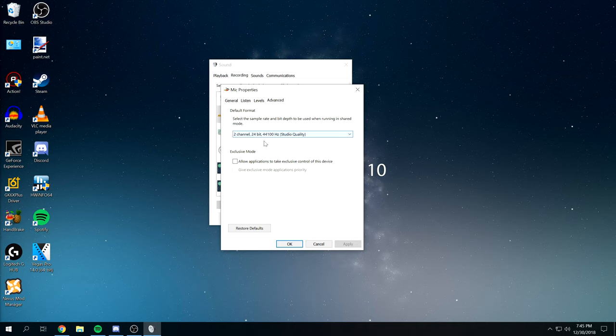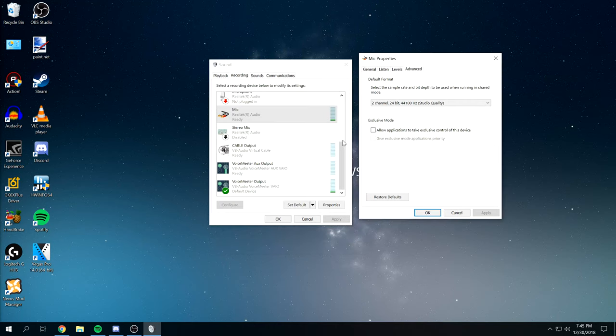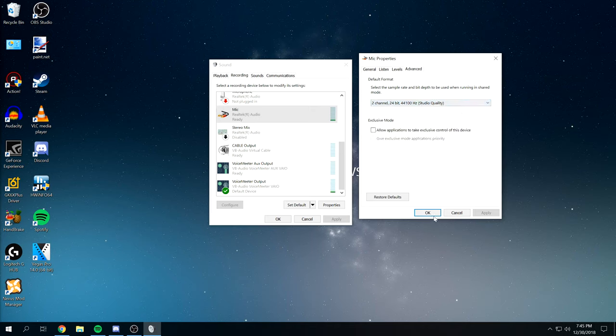You want to make sure it's stereo because, or if your microphone is only one channel, that's fine too. But I recommend if you have the option for stereo, go with it. Even though it might be fake stereo. Two channels, 24-bit, 44.1 kHz for me.